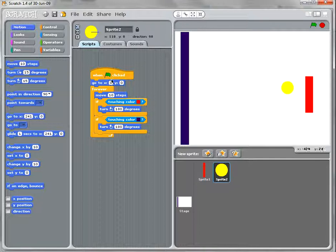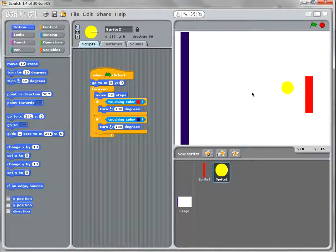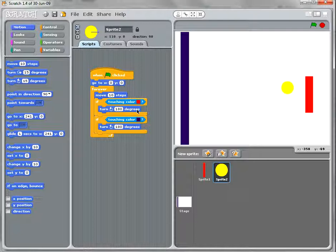So we've got when clicked, we're going to go to the middle and move 10 steps. If we touch red, we turn 180 degrees. If we touch purple, we turn 180 degrees.